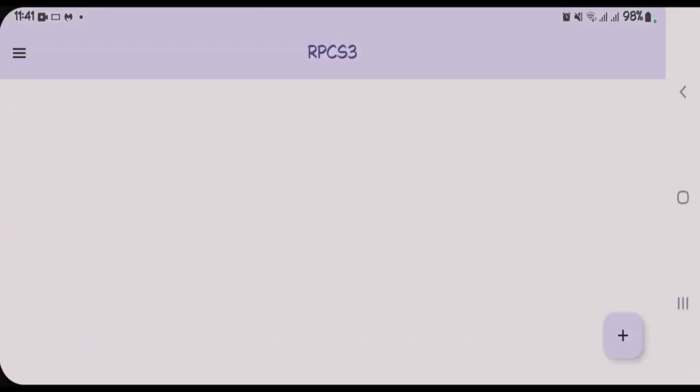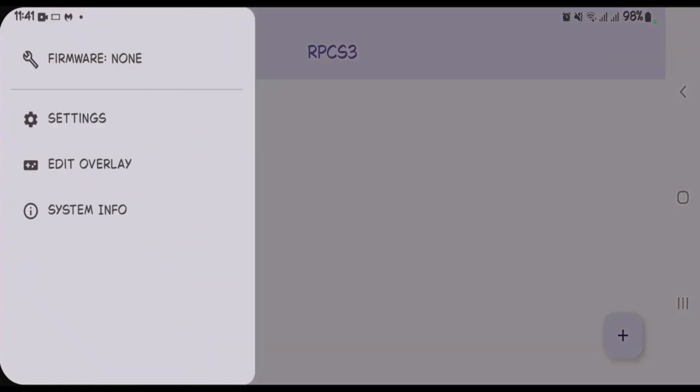and Open. Now you can begin the installation of firmware or configure any other settings here. That's how you can download and install the RPCS3 emulator on Android.